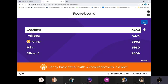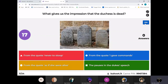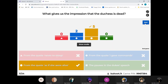Charlotte snuck into the top of the leaderboard there - must have been quickest on the money. Penny on fire with your streak of four. Well done. And John and Oliver. So what gives the reader the impression that the Duchess is dead? You get quotes - choose from there, one of the four. The quote is 'as if she were alive', and I can see why you went for 'I gave commands', but really that doesn't tell you. You need 'all smiles stopped' - that's what would have clinched it.